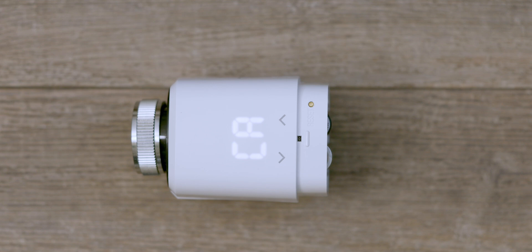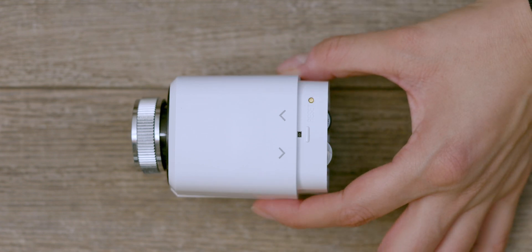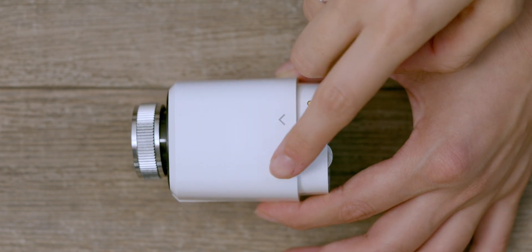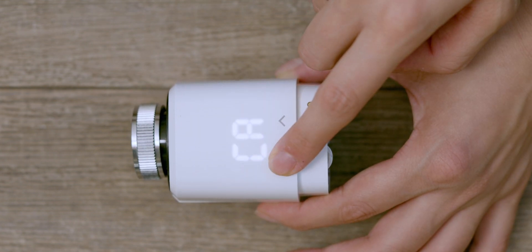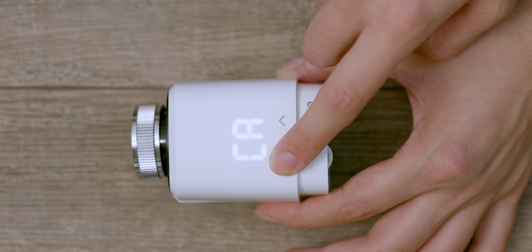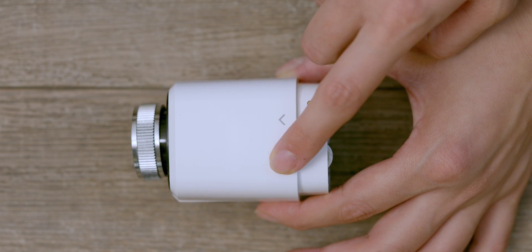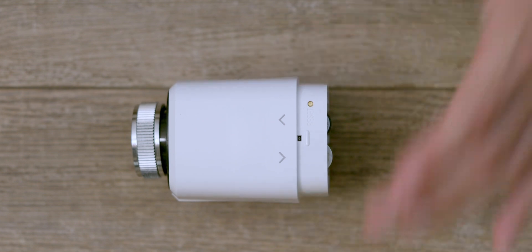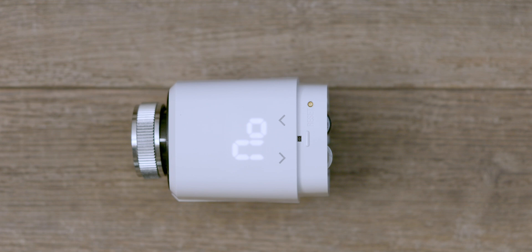Wait for the display to dim, then tap to wake it. Tap and hold the down button until the motor starts moving. Wait until MO for mount is displayed.